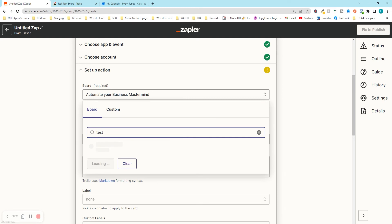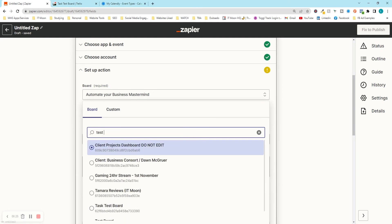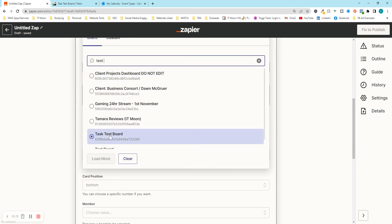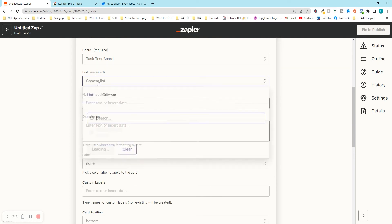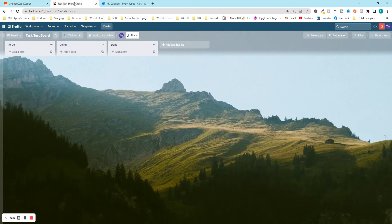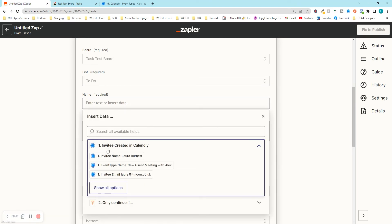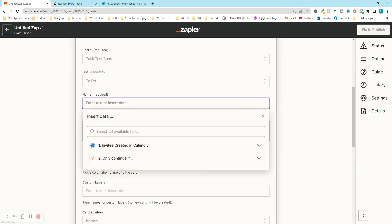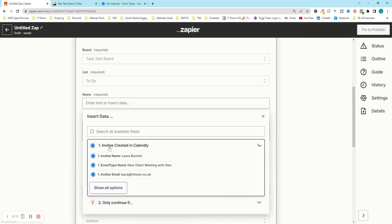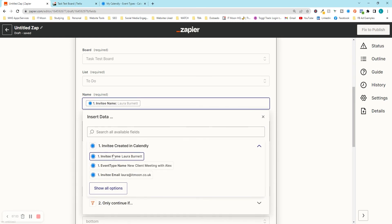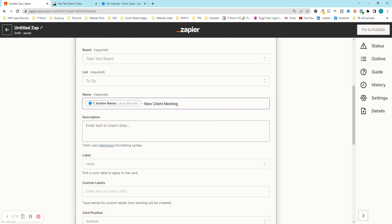Now I've selected the Task Test Board, I need to choose a list — I want it to go on the To Do list. Then it needs a card name. Click in the name field and you can either type a static name or insert data from Calendly. I'll click on Calendly under 'Insert Data', choose 'Invitee Name', then type a space and a dash, and then type 'New Client Meeting'. The name is now set.